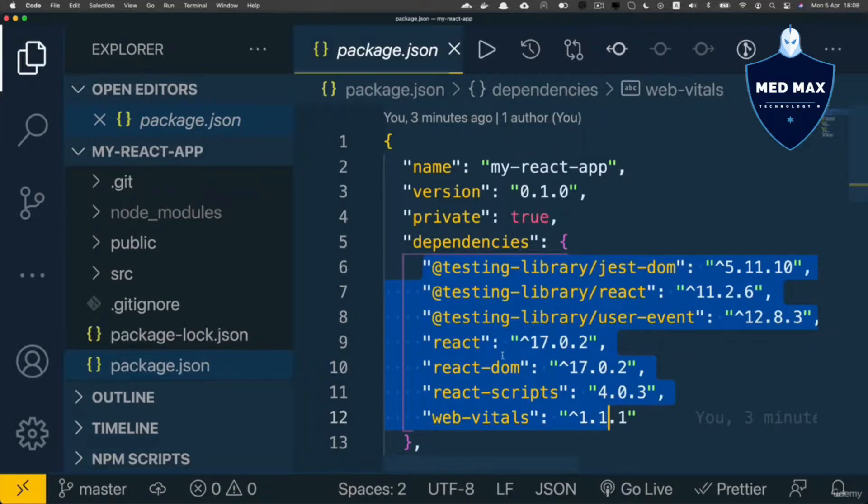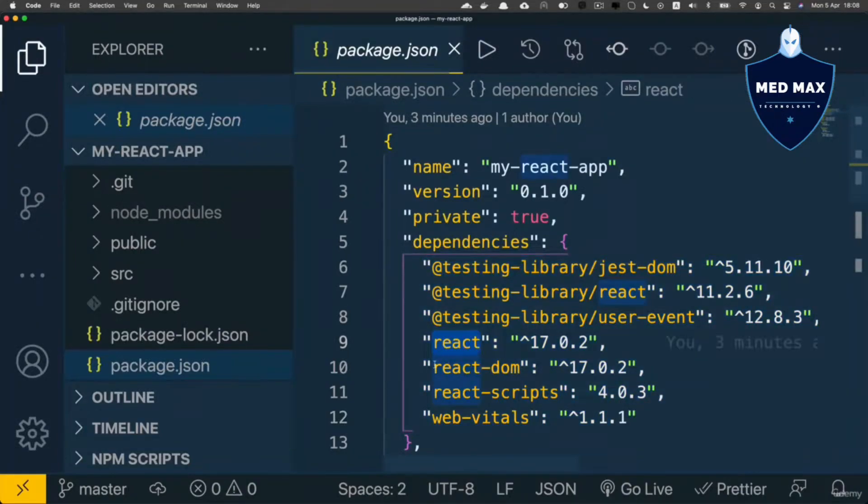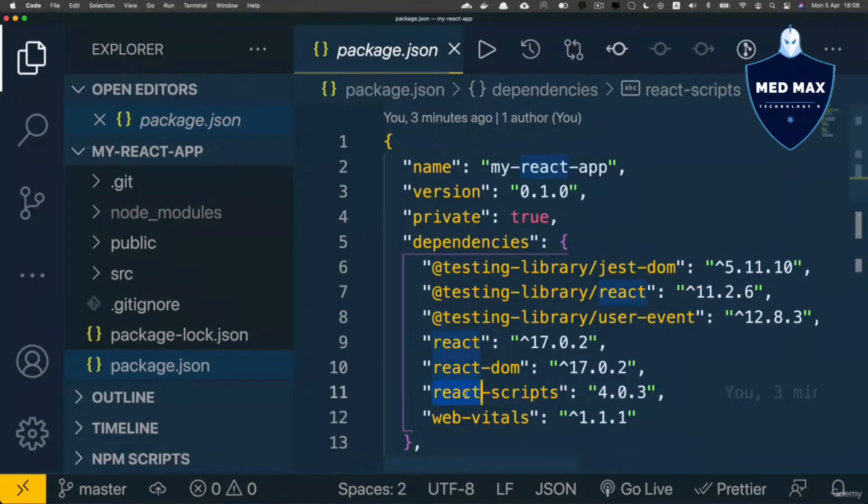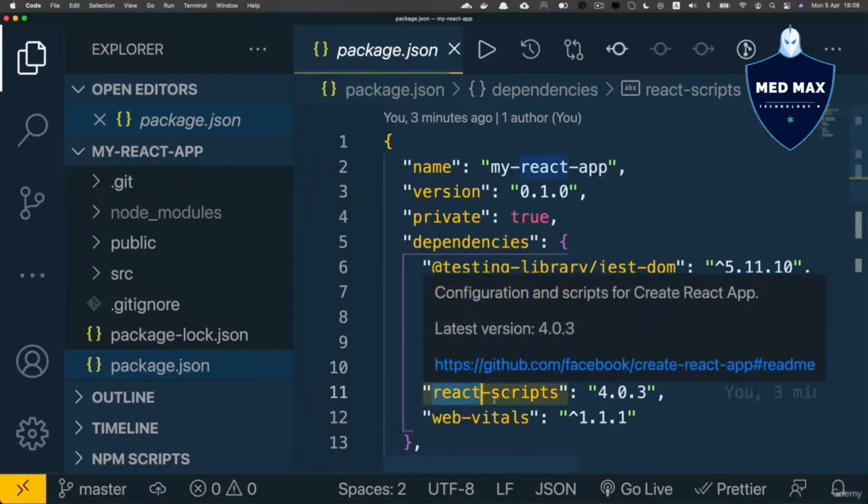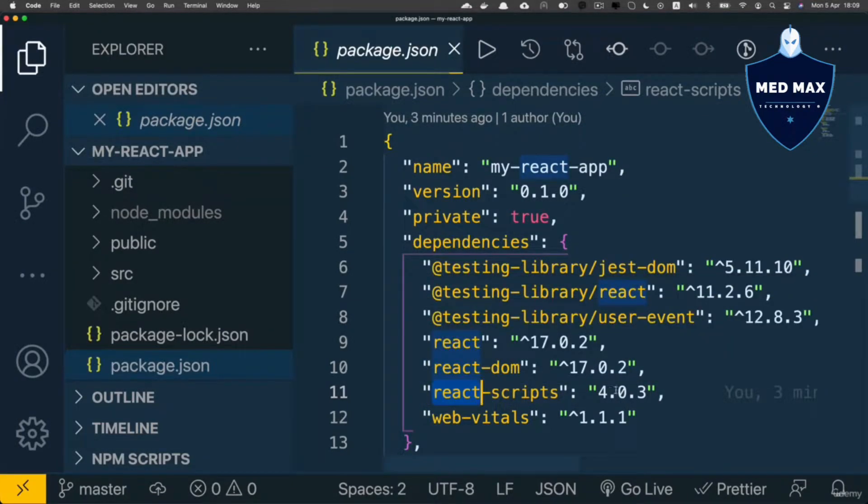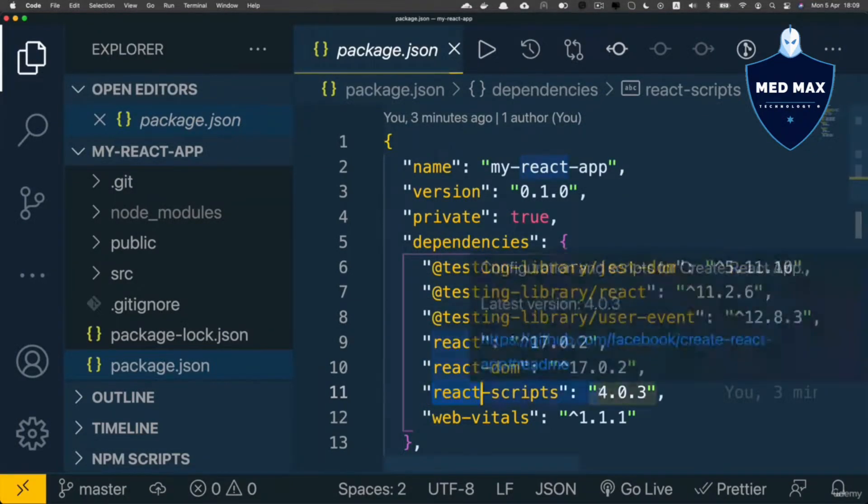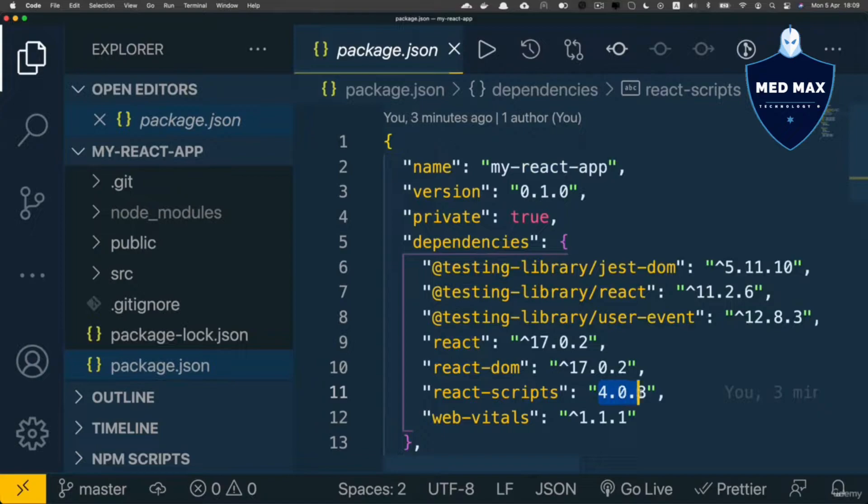For example, I see dependency react or react-dom or react-scripts. And notice that version of the react-scripts package is exact, it is 4.0.3 in my case.